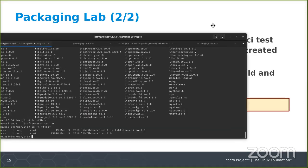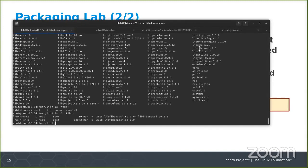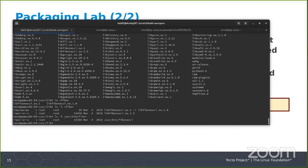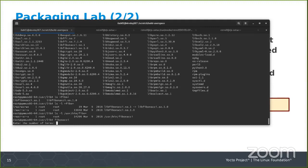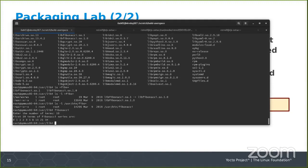Looking into /usr/lib, you'll see our libfibonacci library, and we should also have our Fibonacci application. If you want to test Fibonacci, build your image, run your QEMU emulator, type 'fibonacci', and it asks for the number of terms and spits them out. That's all there is to it.